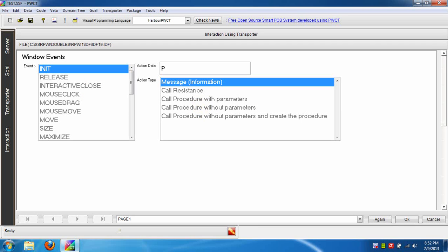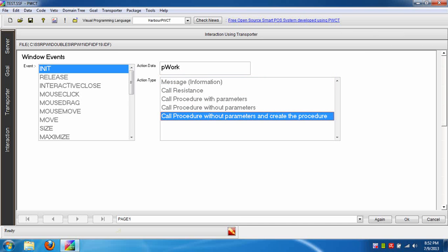Determine the procedure name, for example Work. Select the option Call Procedure Without Parameters and Create the Procedure, then press Ctrl+W.